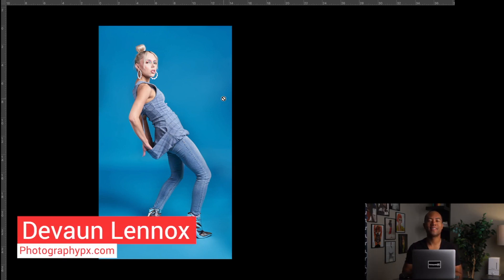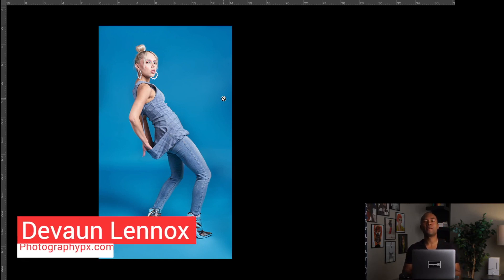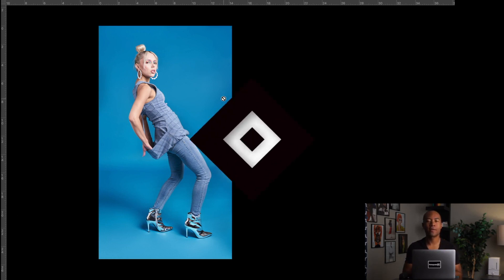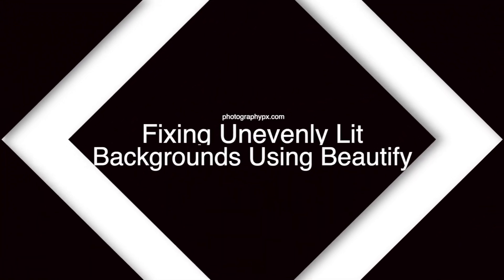Hello, my friends. Devon Lennox here, Photography PX. In today's video, I'm going to show you some abstract ways on how to use Beautify to accentuate and alter backdrops in Adobe Photoshop.